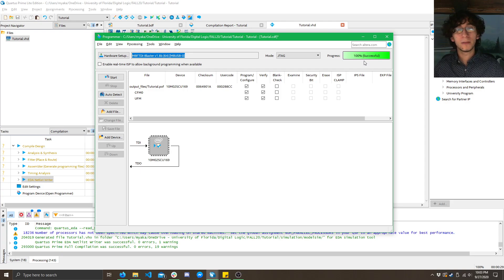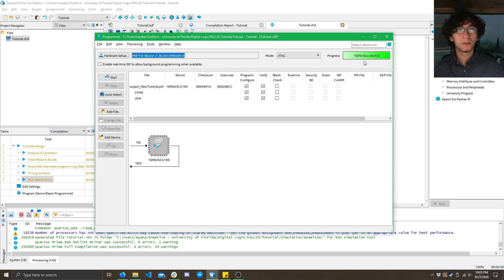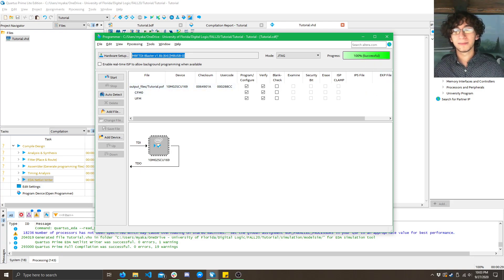But, there you go. That's how you make a Quartus project, make a few simple equations, and then program it to your board in BDF and VHDL. So, I hope you guys enjoyed, have a great day.